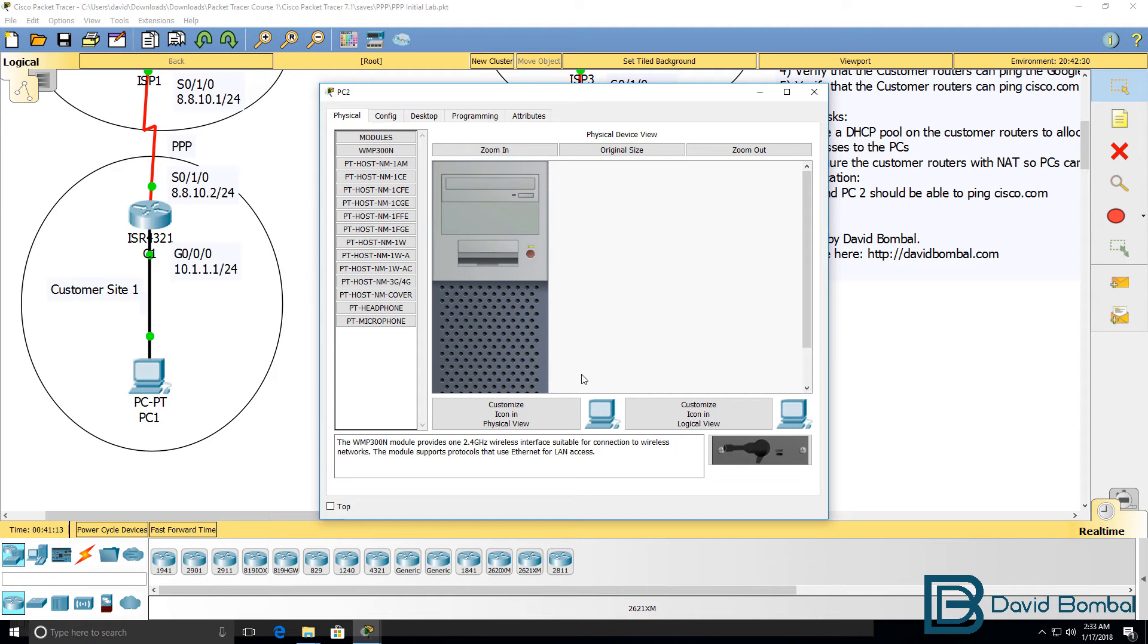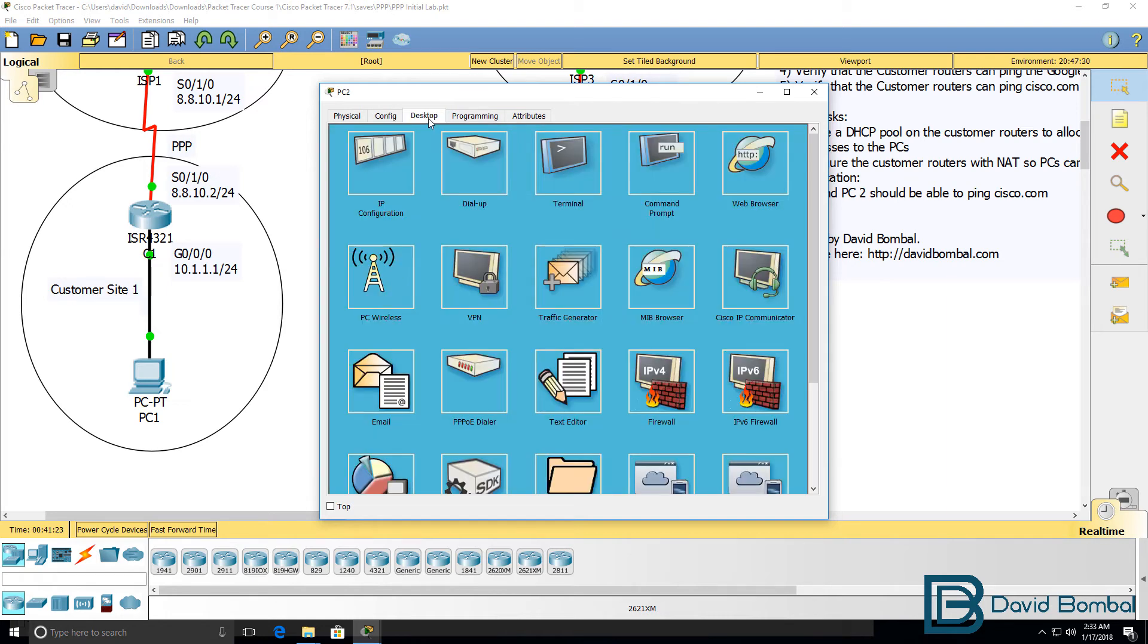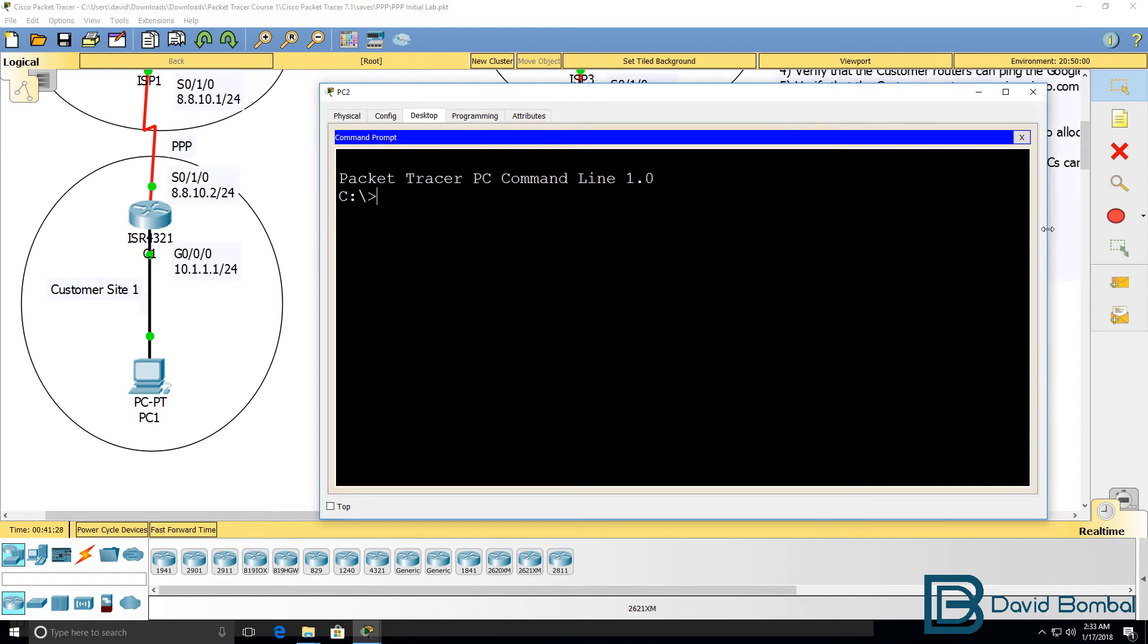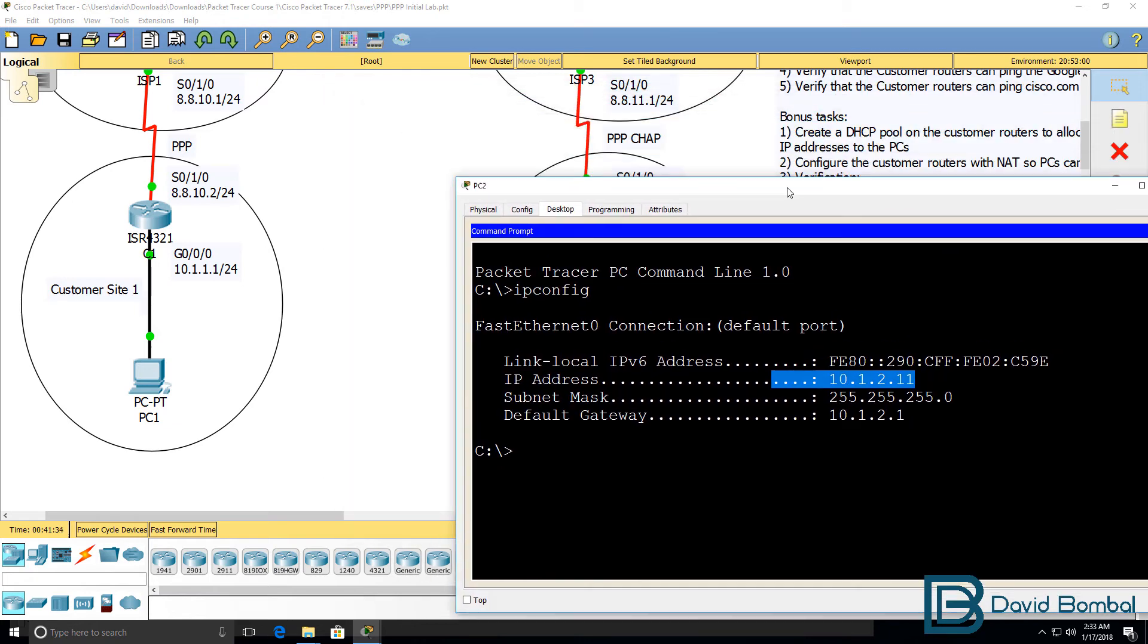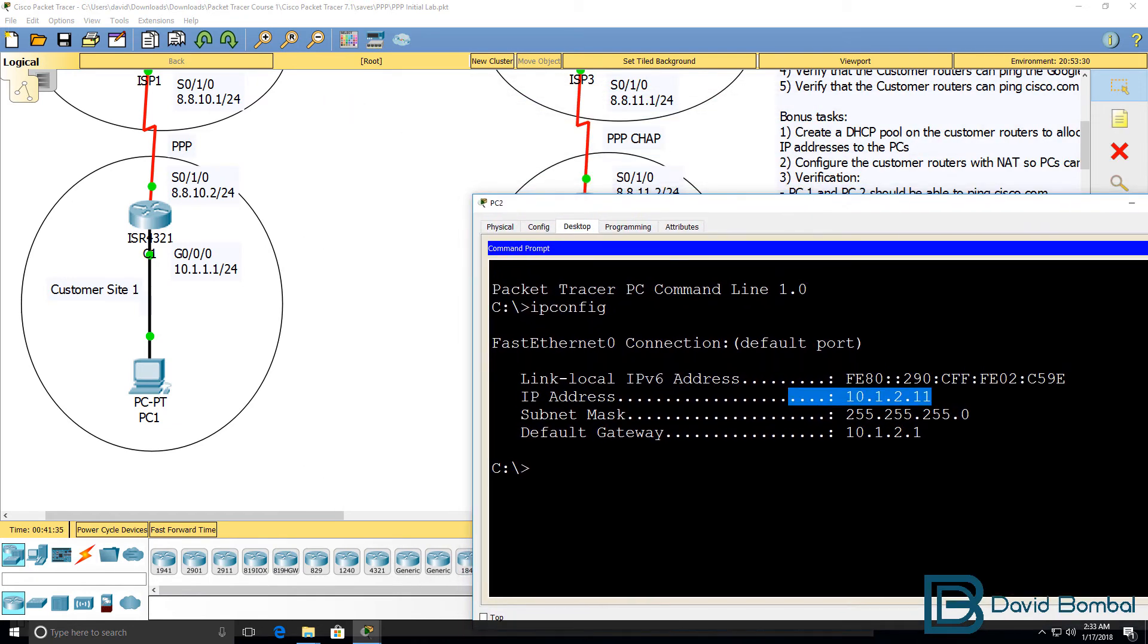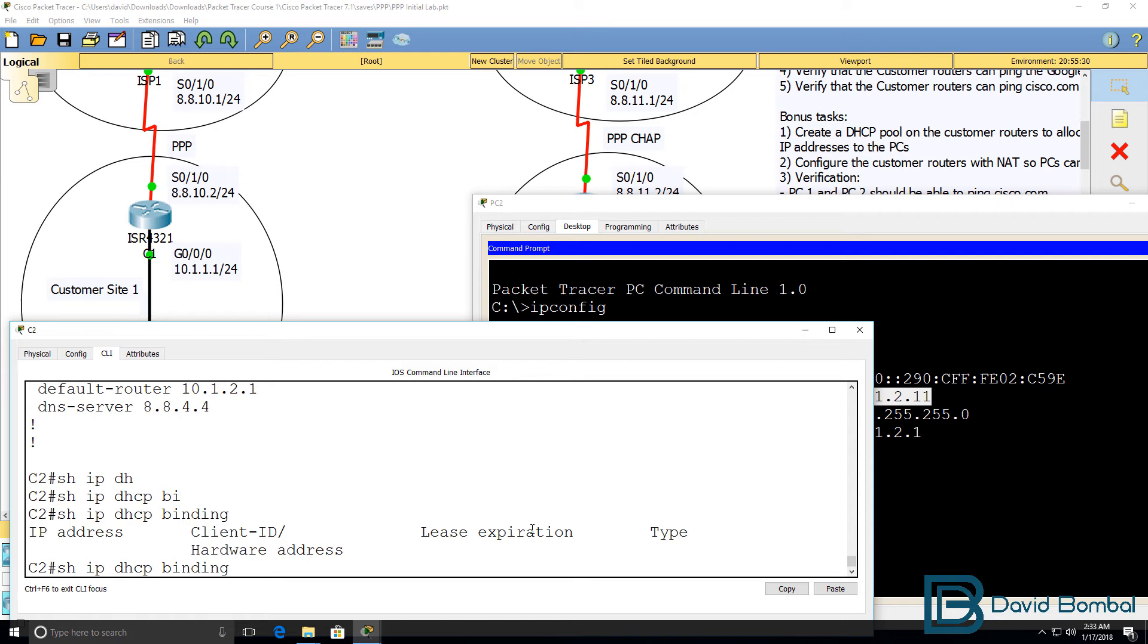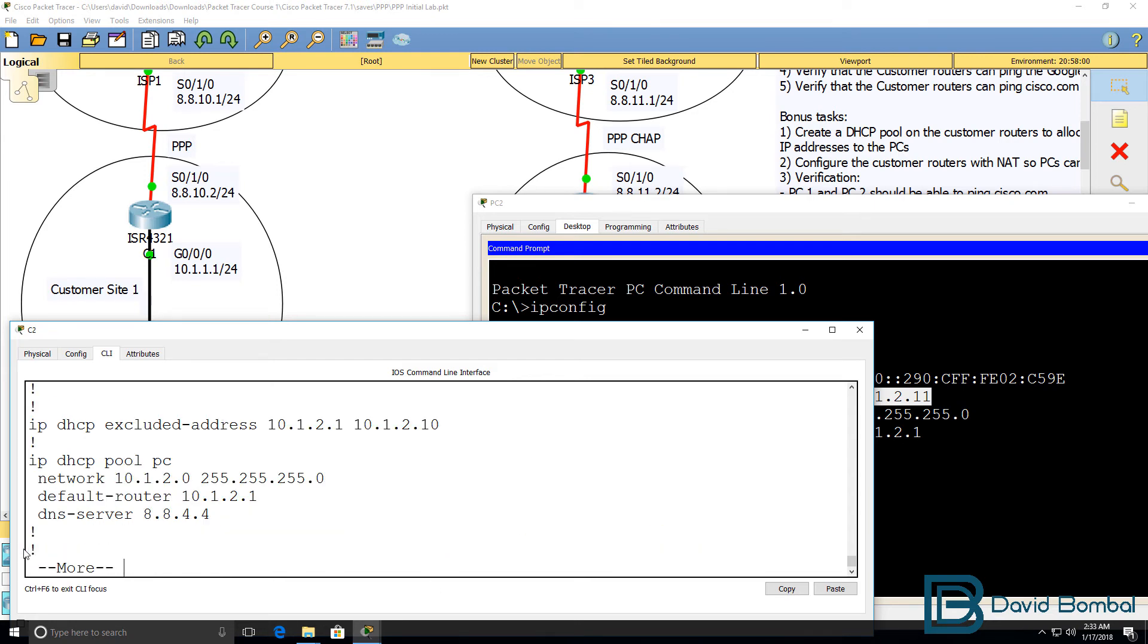The PC needs to be configured to use DHCP. So I'll configure the PC to use DHCP. Then go to desktop. IP config shows us that the PC got IP address 10.1.2.11. Notice it wasn't 10.1.2.1. It's 11 because of this exclusion range.